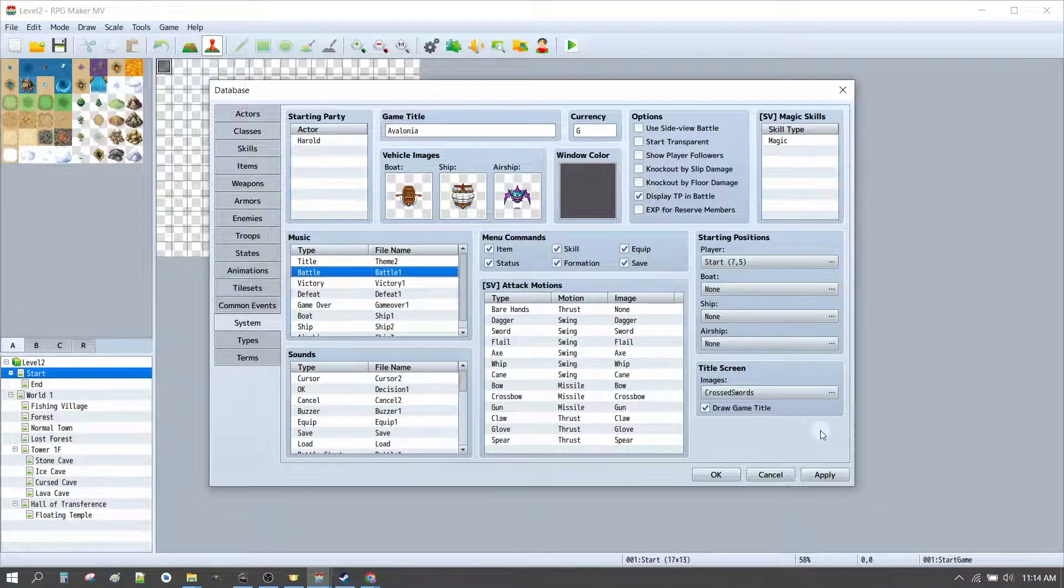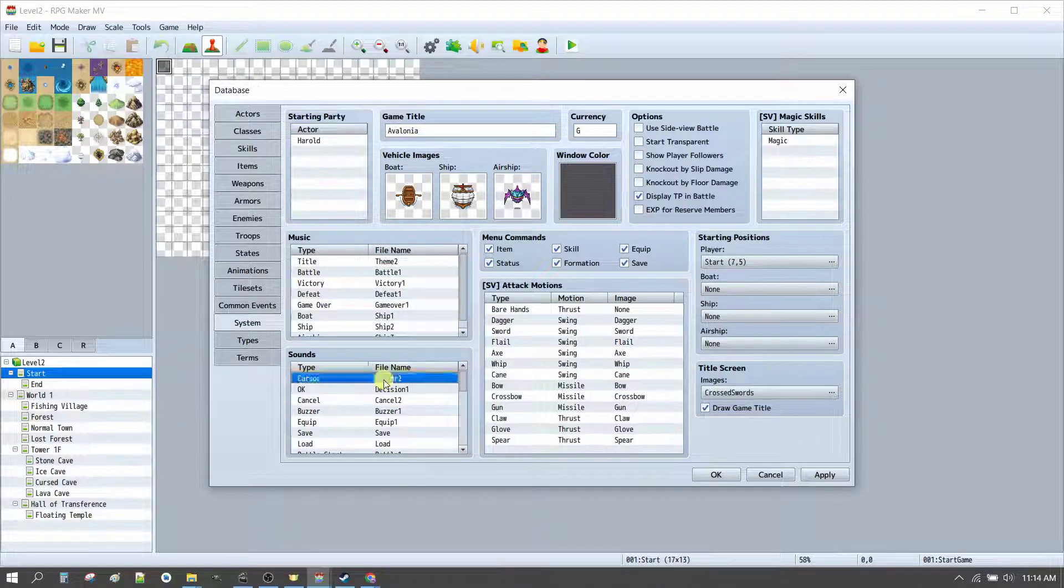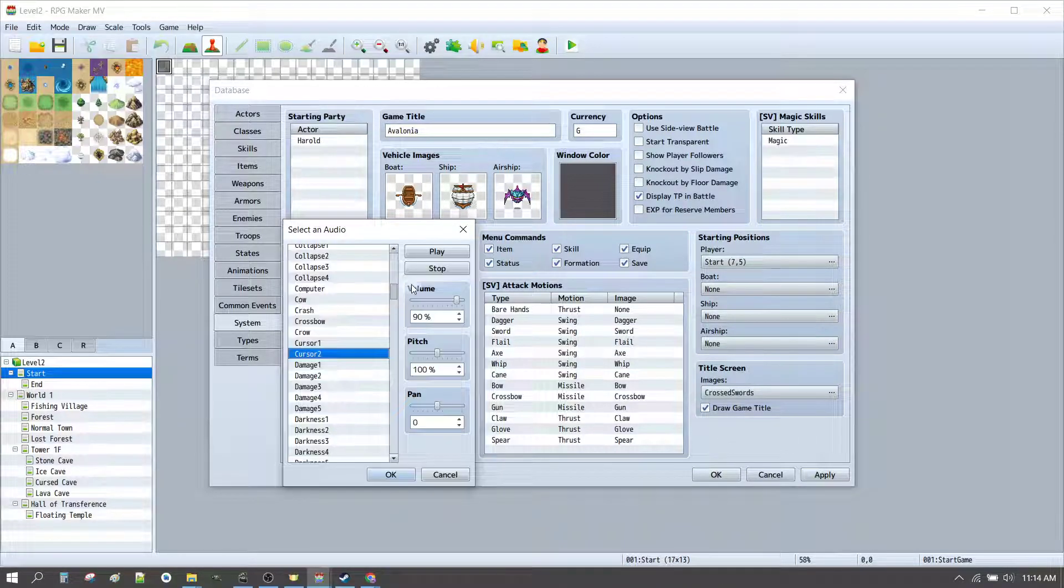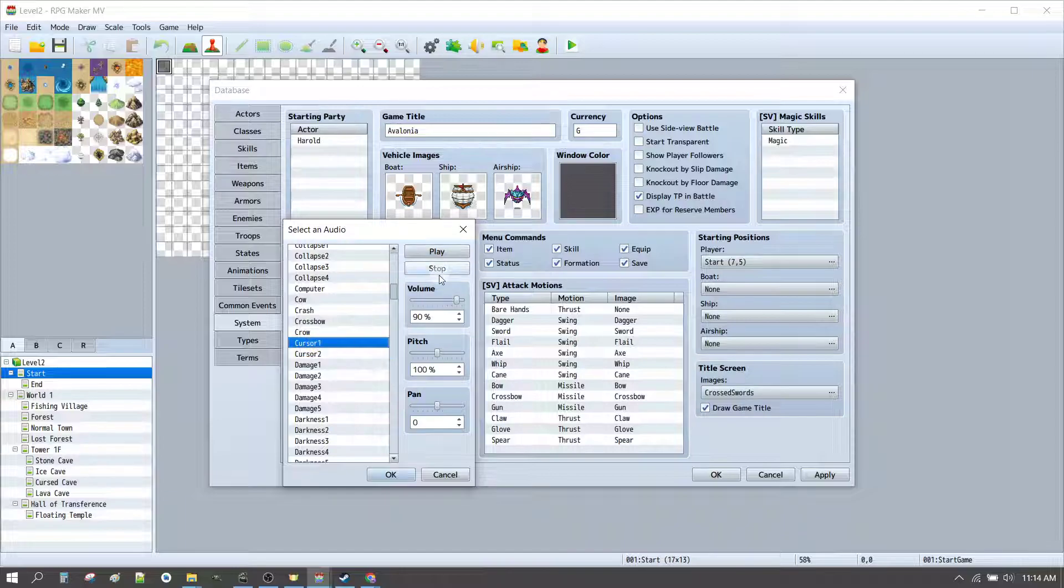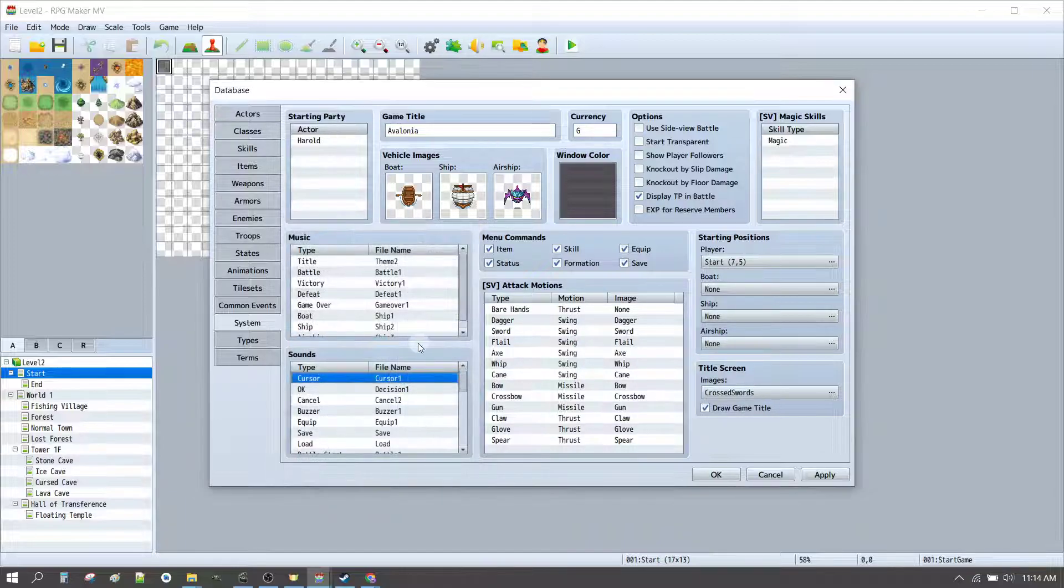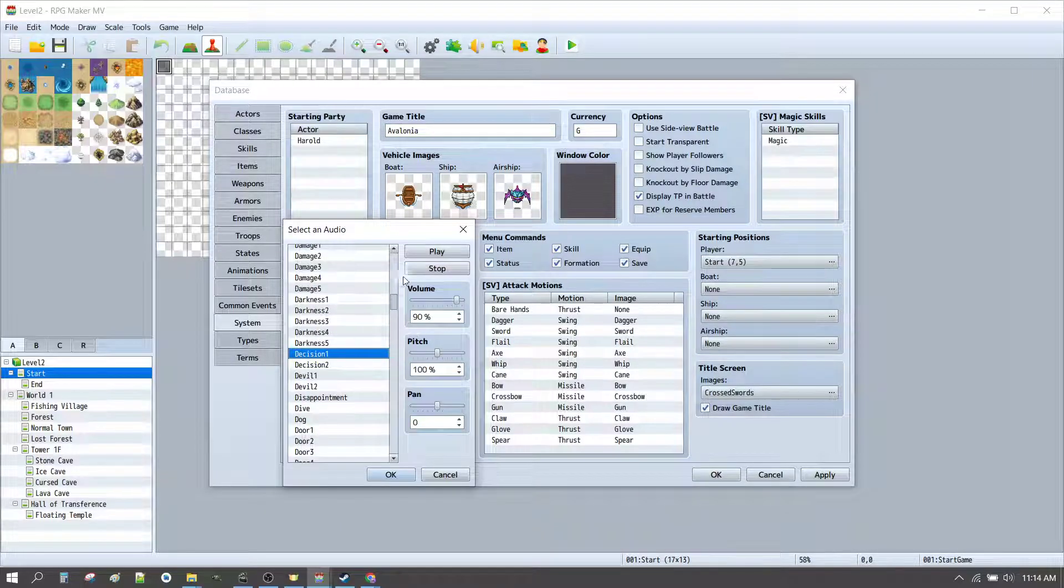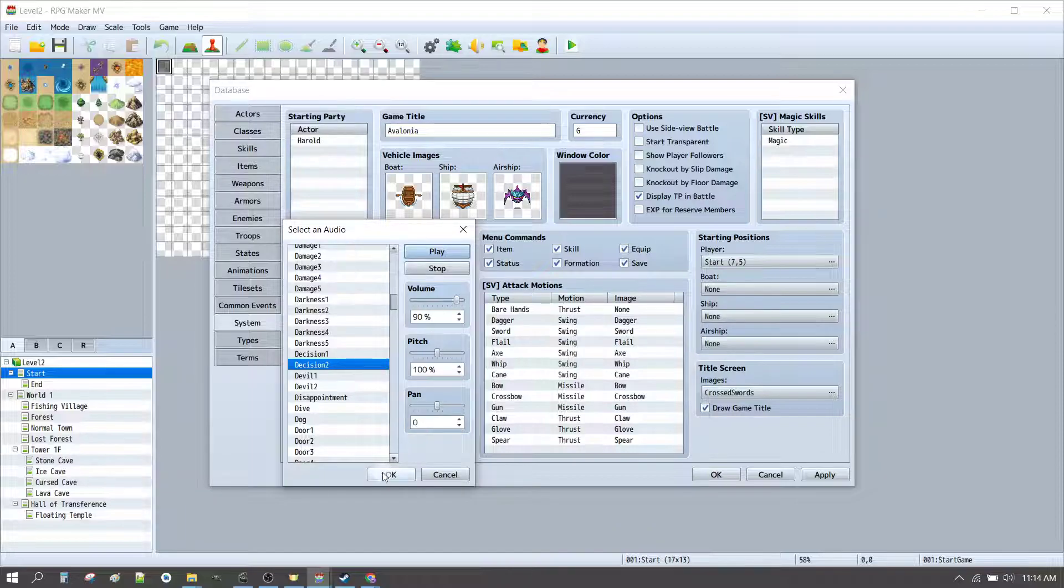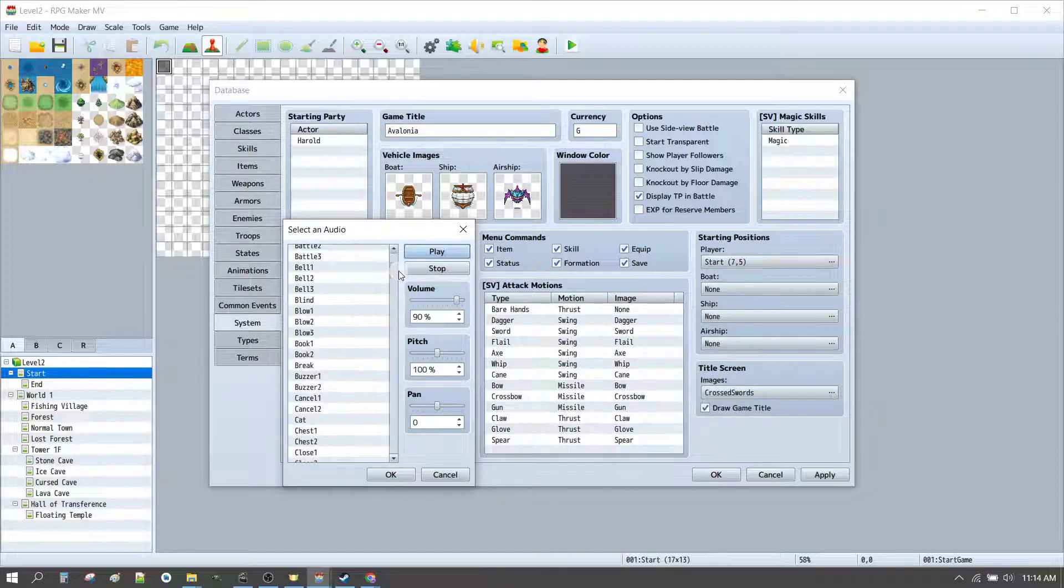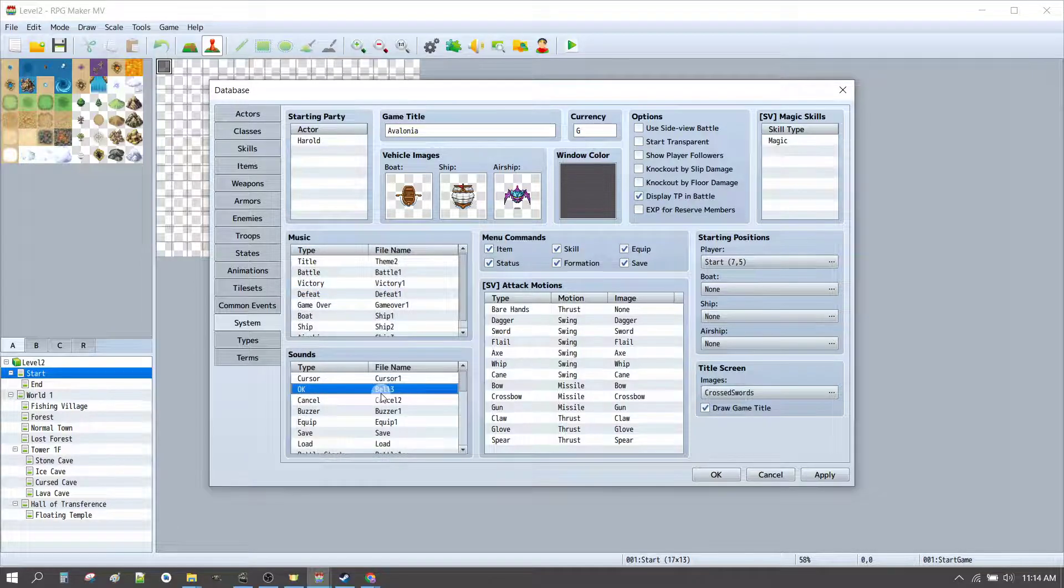While we're here, we can customise a couple of other things. So, for example, cursor 2. A bit irritating. Cursor 1 is probably a little bit less in your face. Decision 1. A bit annoying. Decision 2. A little bit less in your face. I also kind of like the bell sound. Why not?